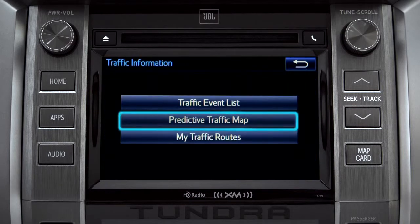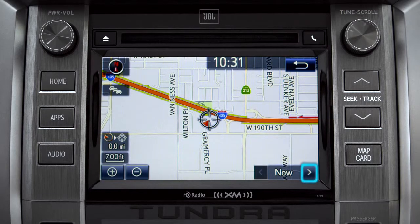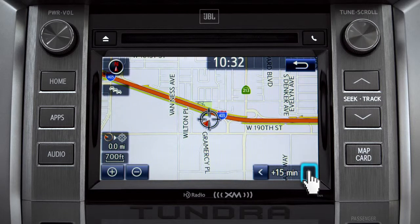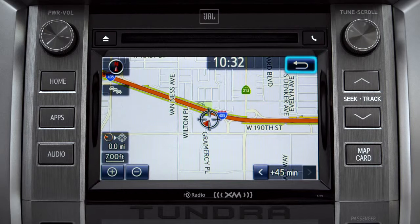Select the predictive traffic map and a traffic map displaying the current traffic conditions in your area will appear. Tap the right arrow in the lower right corner to see what predicted traffic will be like 15 minutes, 30 minutes, or 45 minutes from now based on past traffic patterns. Once again, you can tap the back icon to get back to the traffic information screen.